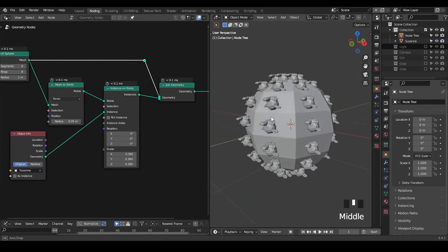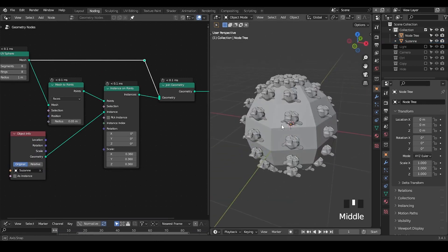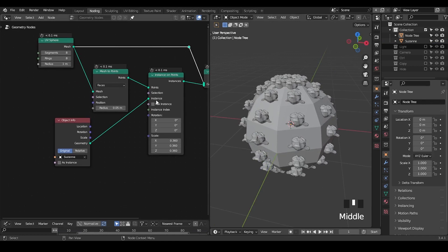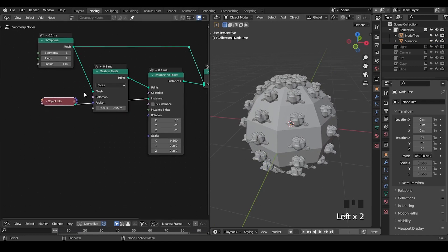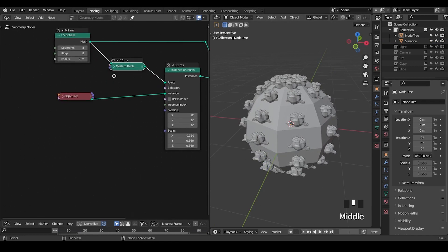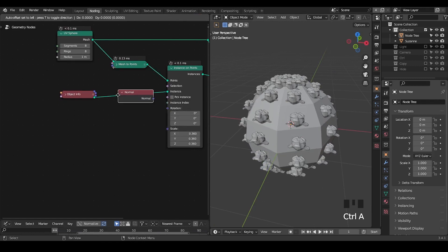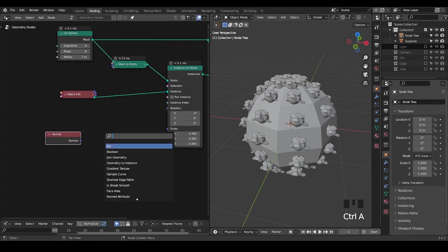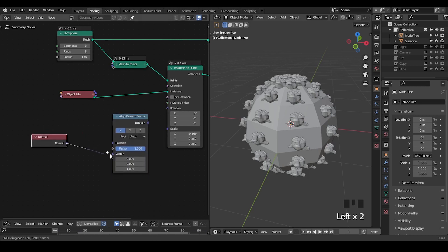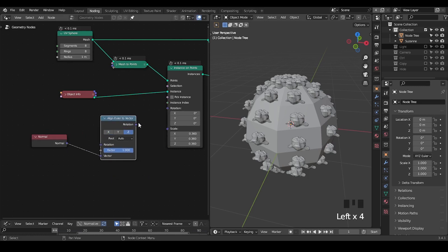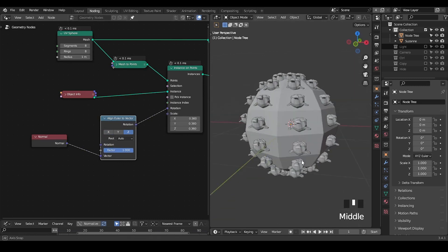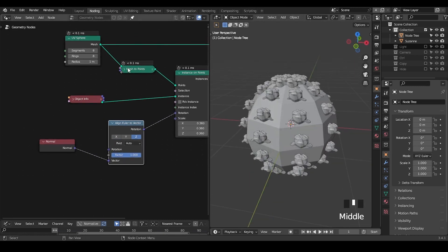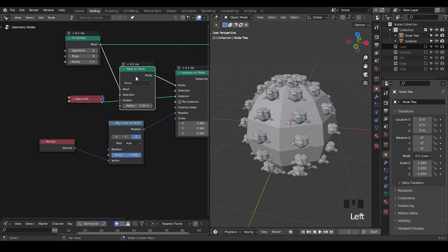We can see a Suzanne head on each face, but you can also see the orientation is not corresponding to the face normal. It looks like we need to use the Align Euler to Vector and apply the normal into the vector and the rotation.